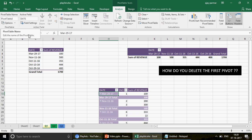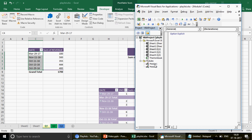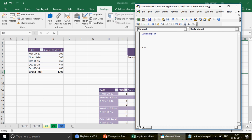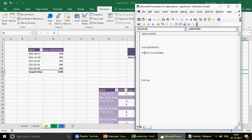The macro is named Question1. First, declare an object PVT as PivotTable. Then declare a worksheet variable: Dim WSS As Worksheet, and set WS equal to the sheet named Q1. This way, when we run the For Each loop, we'll refer to this WS object.